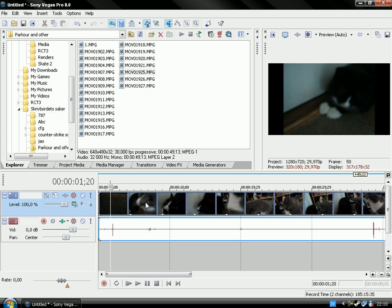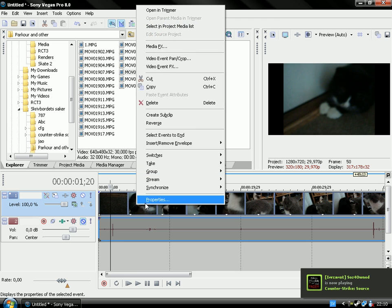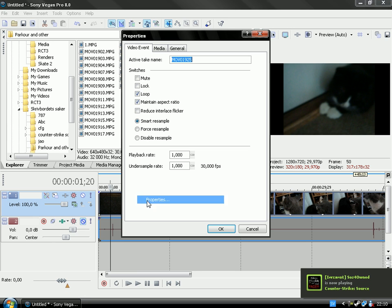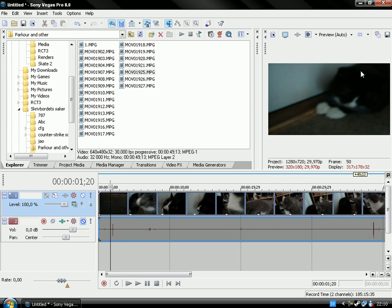Okay. And then you're going to right click on your clip, go to Properties and here you have Maintain Aspect Ratio, click there and we have full screen.